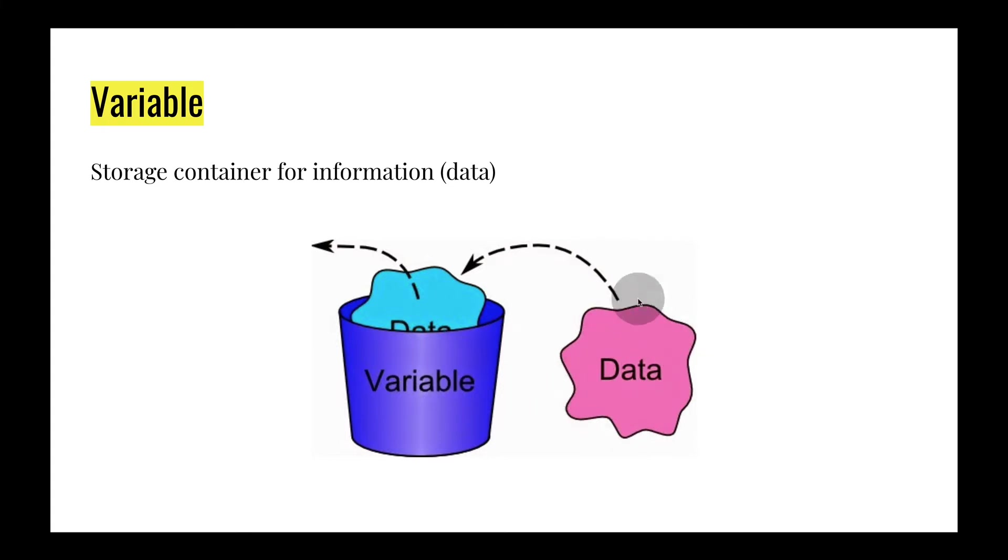And this is kind of an example of a variable right here. We have data that's floating around your computer, and it gets put into this bucket. So that way the computer could remember this information.